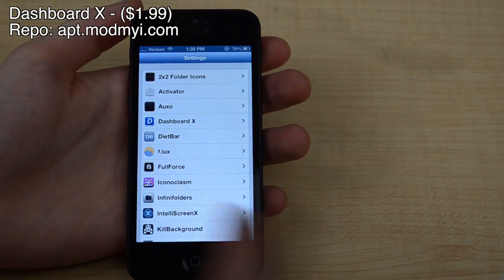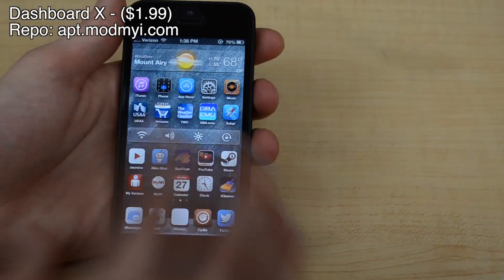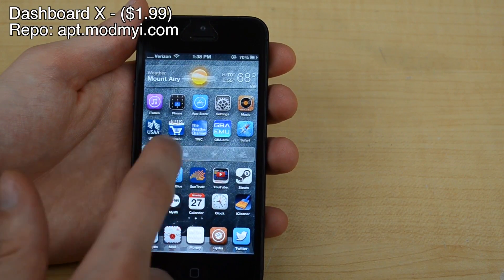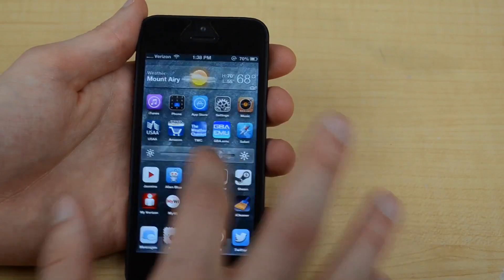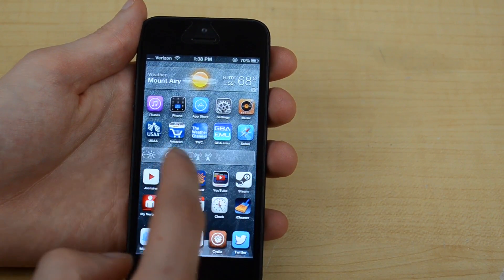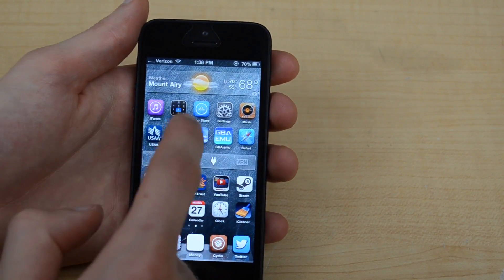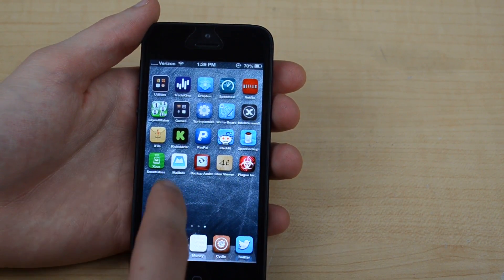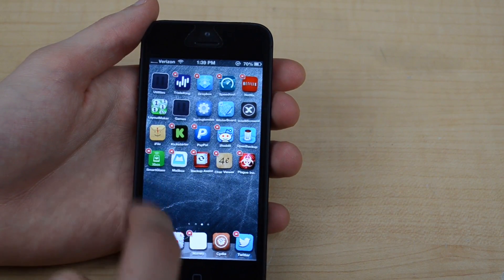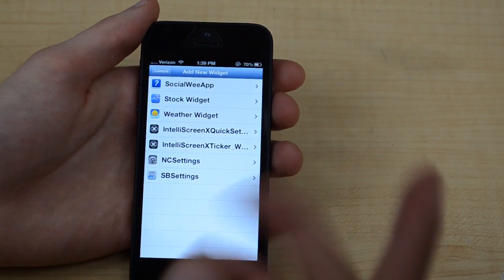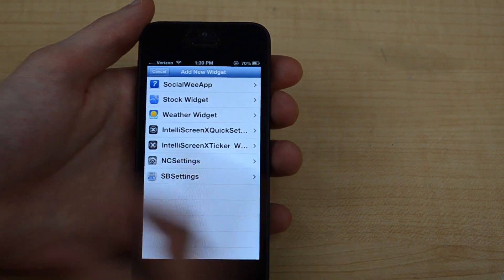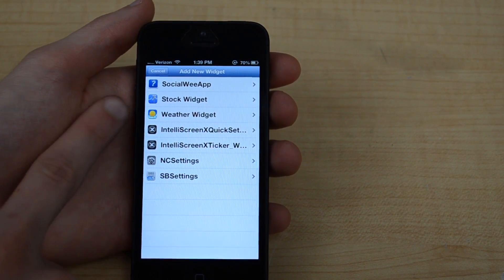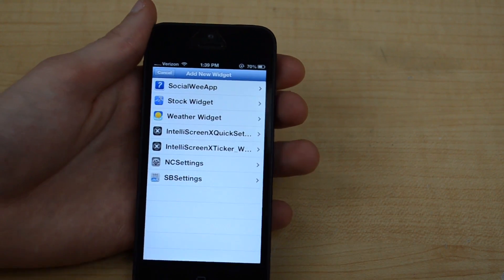Tweak number three is called Dashboard X. What this does is it lets you actually have widgets on your home screen, just like Android. I have a weather widget up there as well as an NC Settings widget down here. This lets you change the brightness, the volume, as well as Wi-Fi and a bunch of other toggles. Once you install it, I have SB Settings, NC Settings, and a few other ones. I use the weather widget and the NC Settings one.